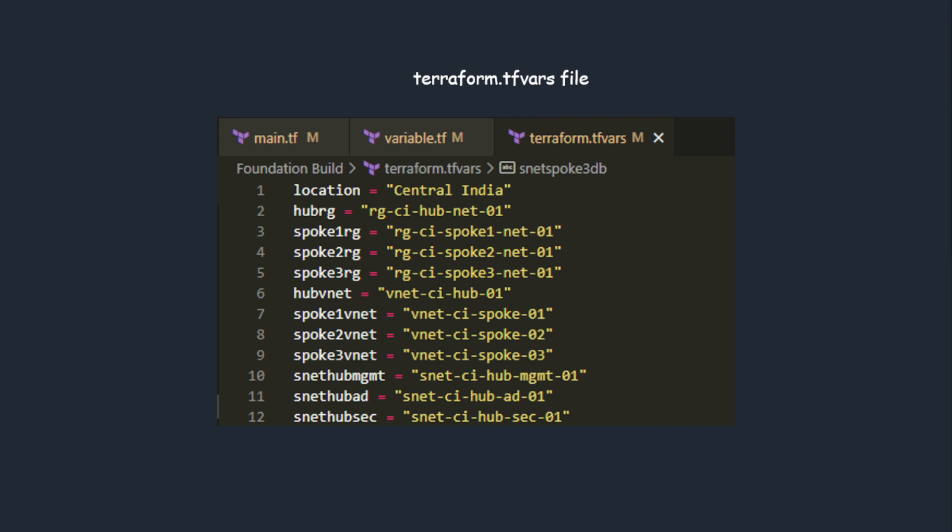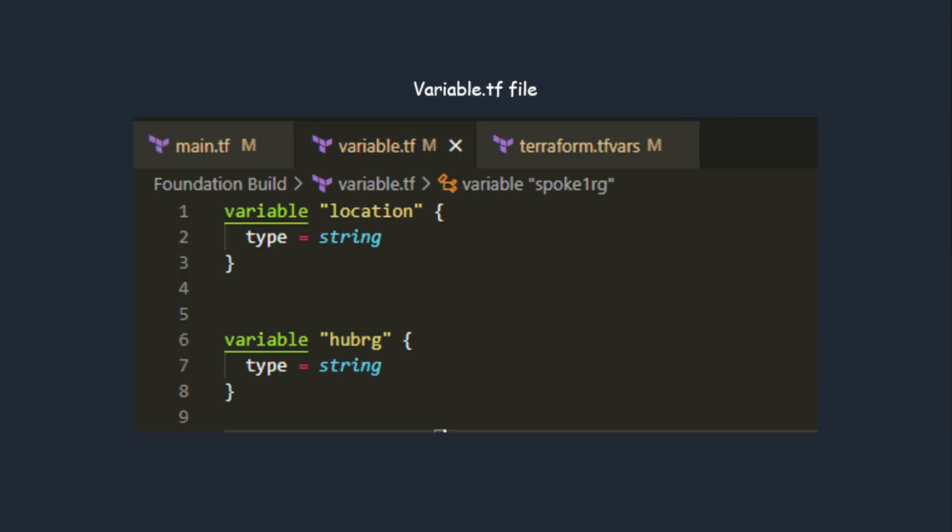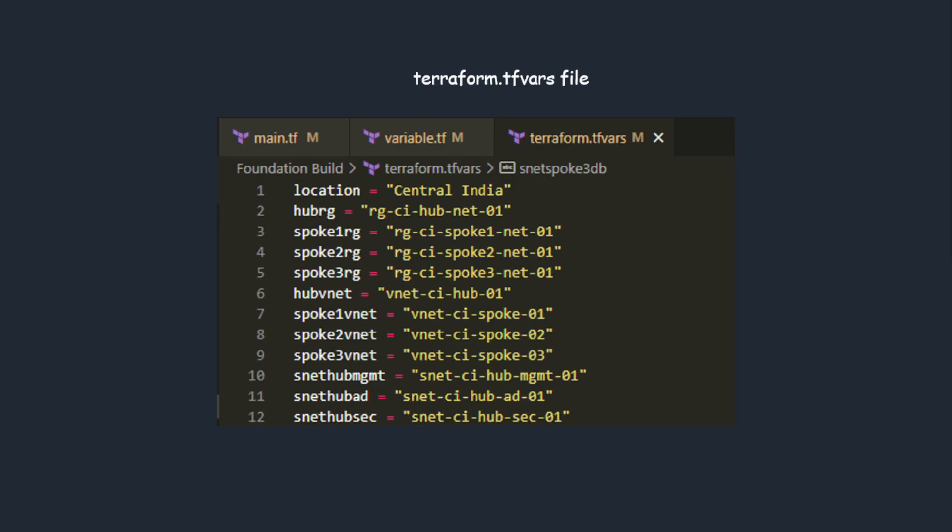This is the file where you declare your actual hard-coded names of your variables. In the previous slide I showed you the variable file where you define the variable type, like location would be type string. Here is where you define your names.